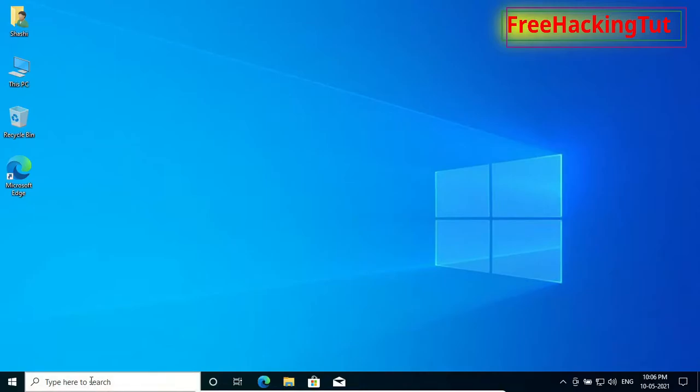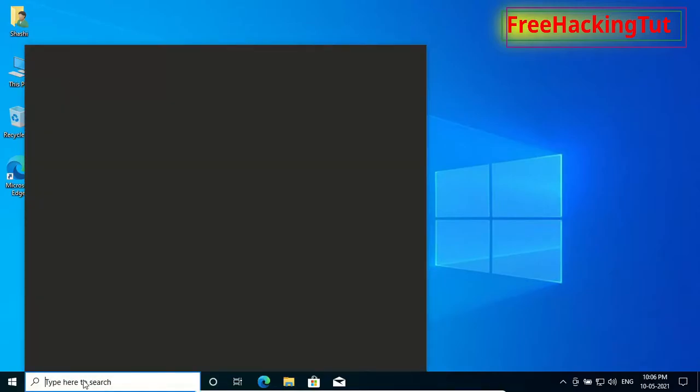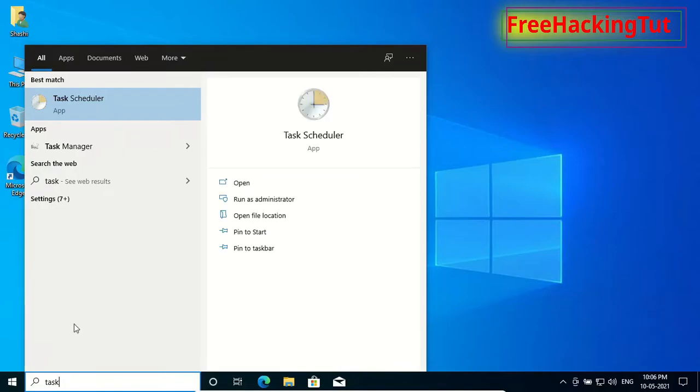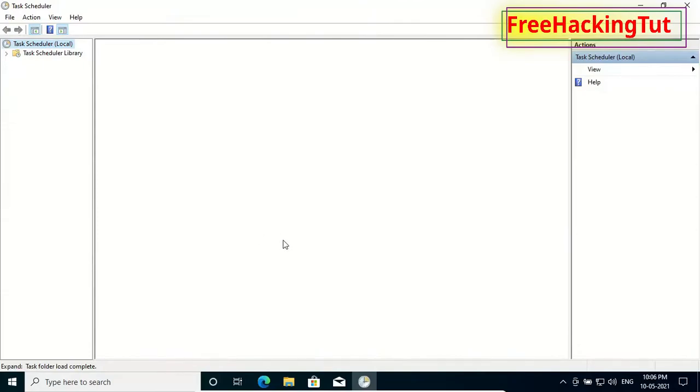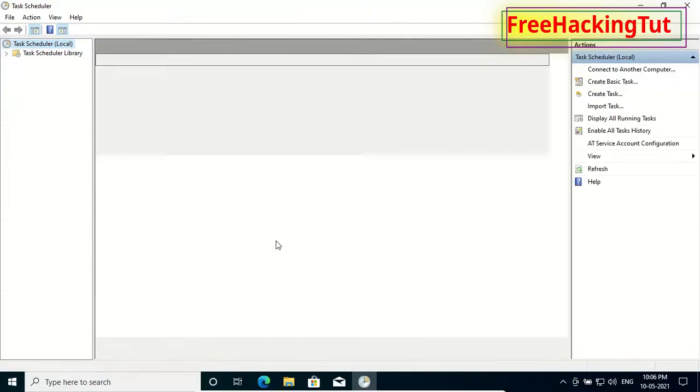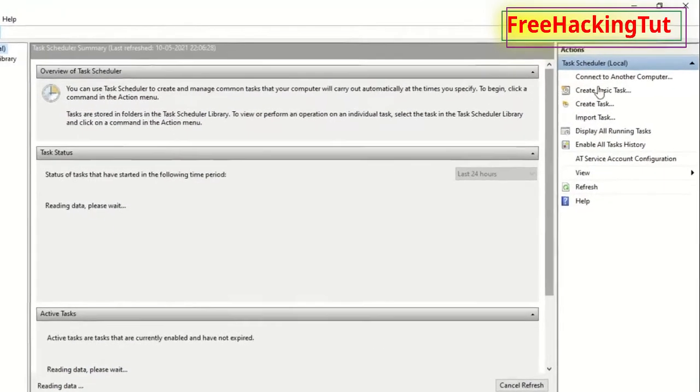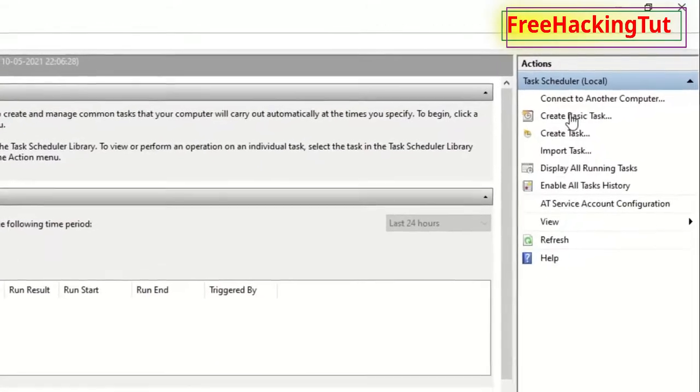First of all, type in the search for 'task' and click here to open the program. Now click here 'Create Basic Task'.